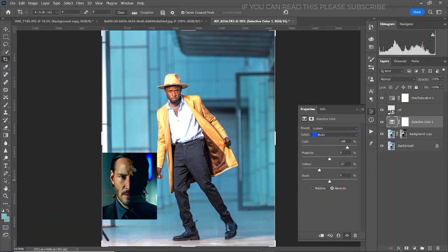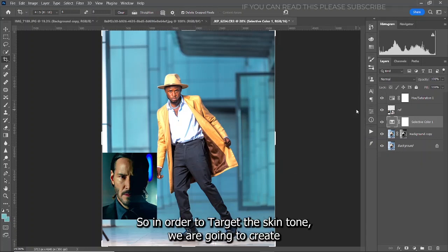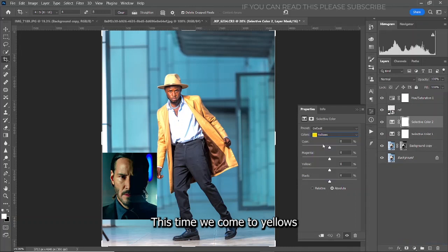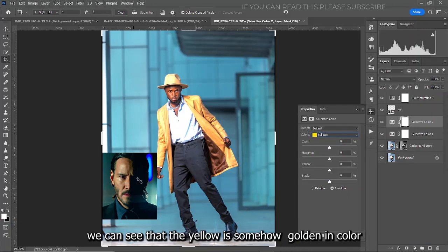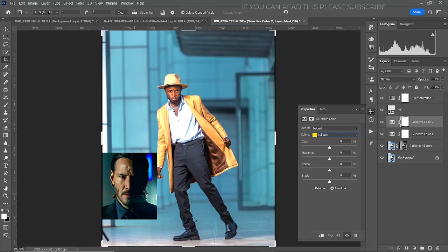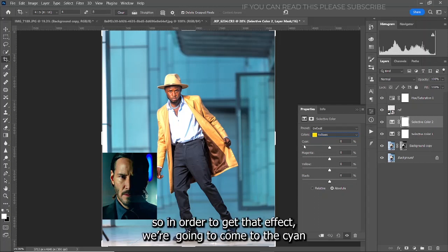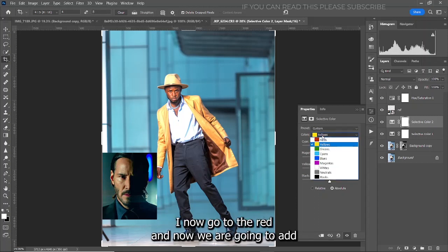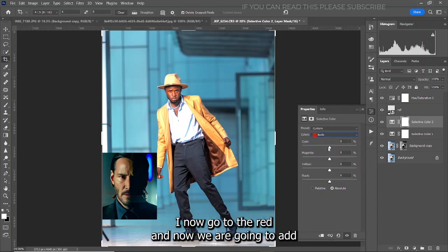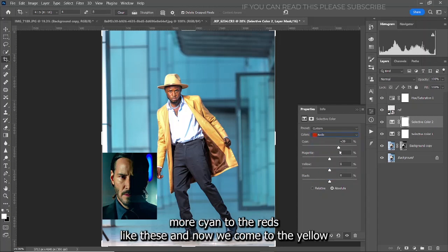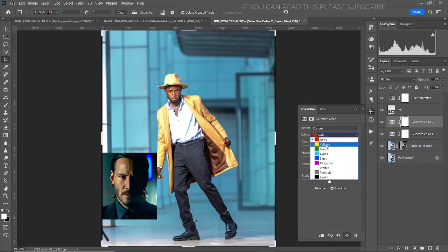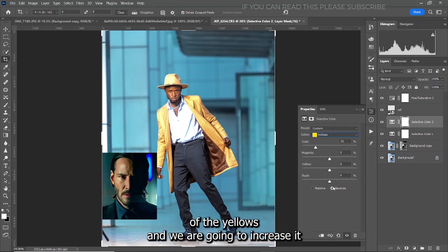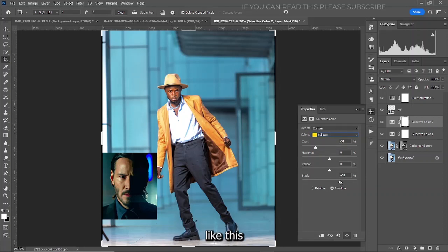The next color we are going to target is the skin tone. Create another Selective Color adjustment layer and come to Yellows. In the reference image, the yellow is somewhat golden in color, so come to cyan and move it to the left. Then go to Reds and add more cyan. Then come to Yellow and add more red, and then come to the Blacks of the yellows and increase it to the left.